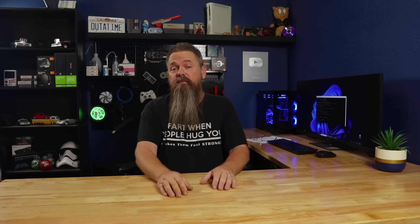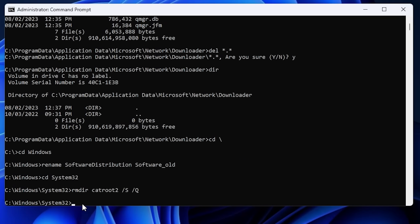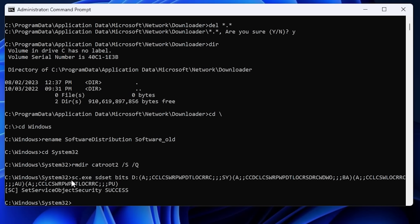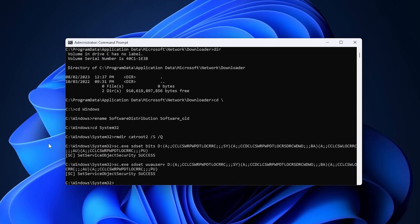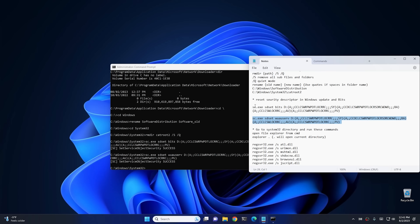This next section is a bit complicated to do without notes, so I'll leave the commands in the comments below so you can copy and paste. It's also a good idea to make a text document you can transfer to the system with a thumb drive. The first command uses sc.exe to reset the security descriptor for BITS — the Background Intelligent Transfer Service — and the second resets the security descriptor for Windows Update itself.